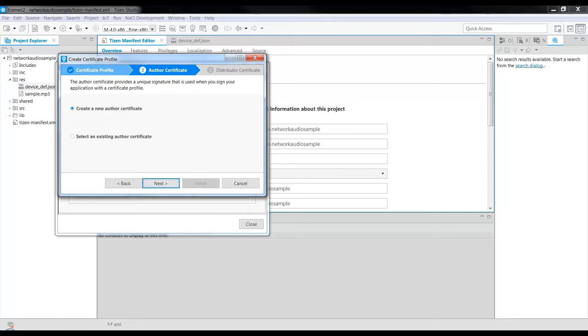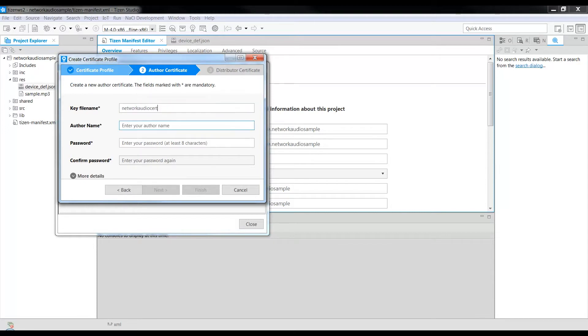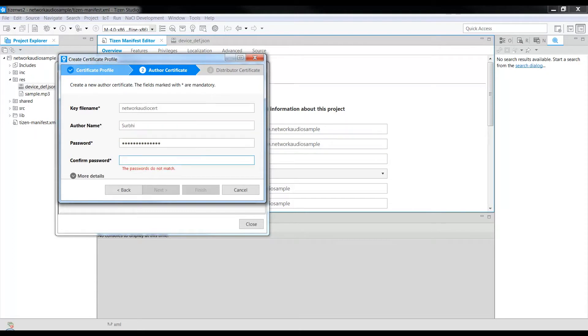We are creating a new Author Certificate. Click Next. Enter the key file name, say Network Audio CERT. Author Certificate Profile Name, and click Next.